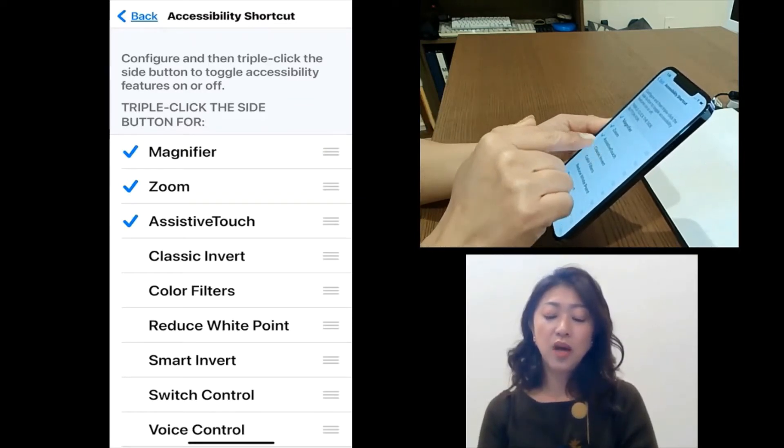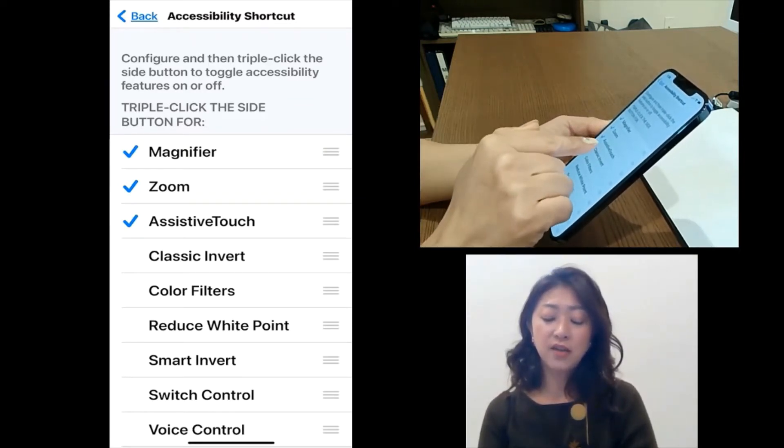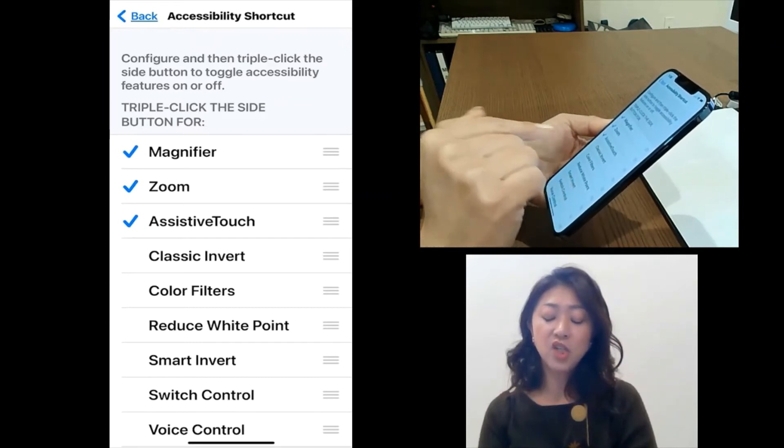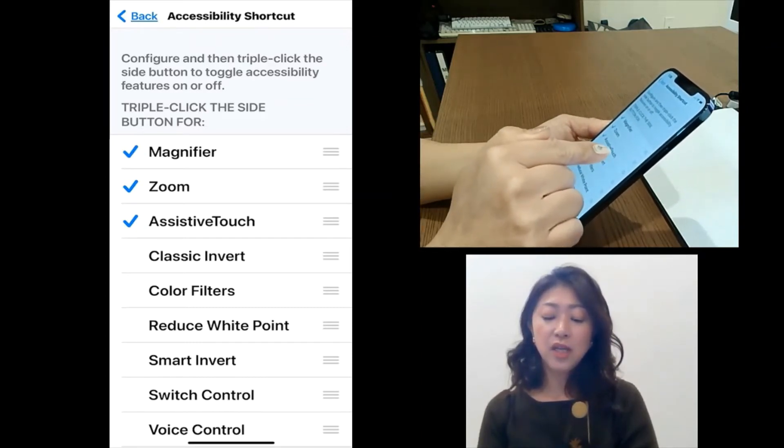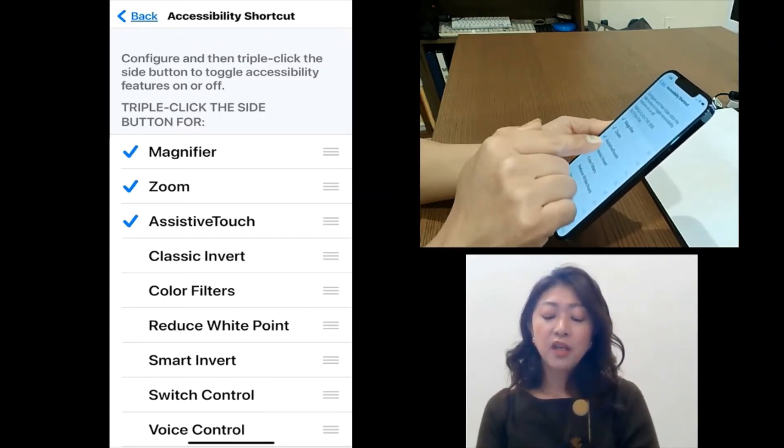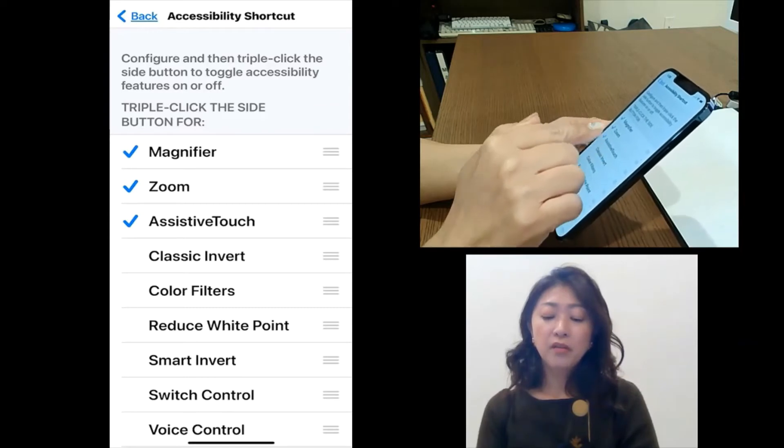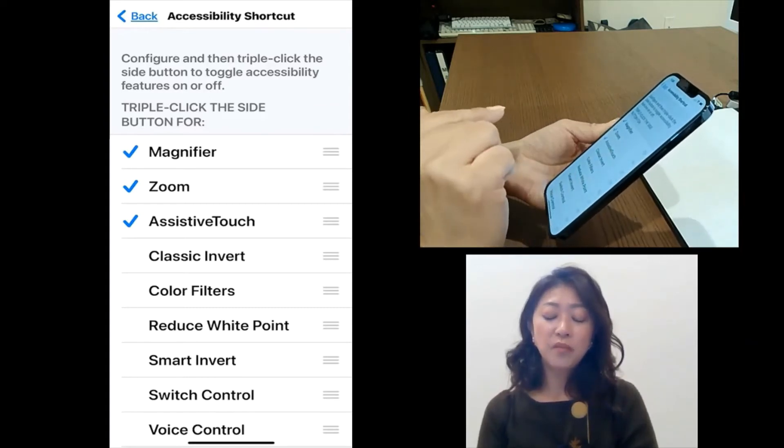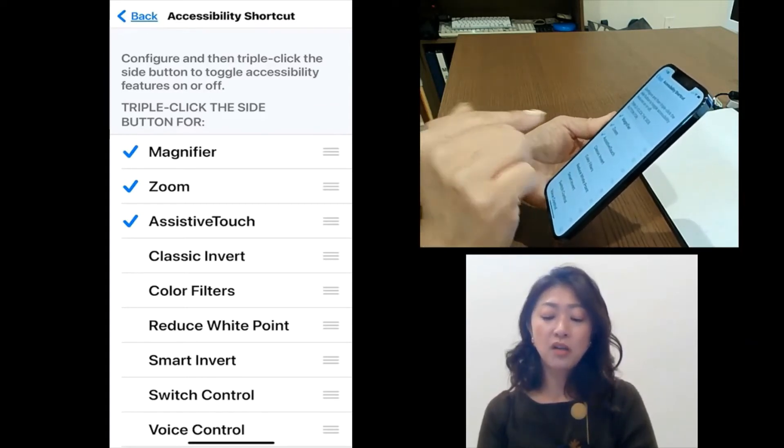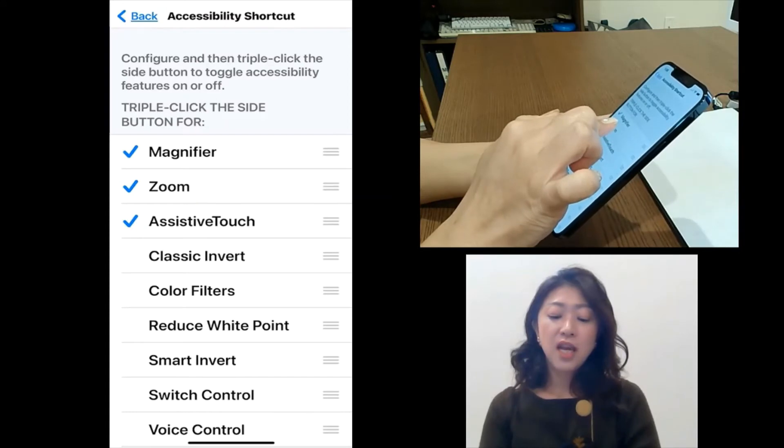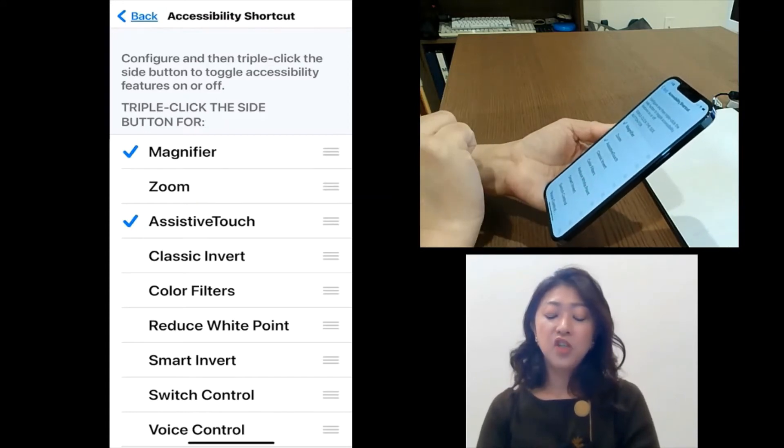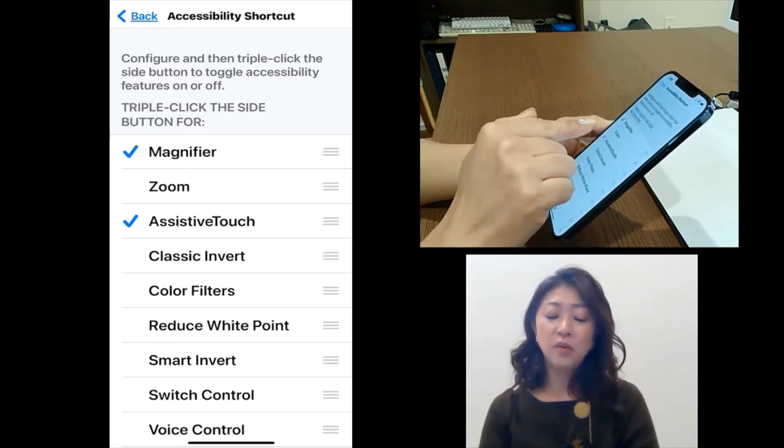So I just tapped assistive touch and it's included. If you want to remove it from the shortcut, just tap the feature again and then it will be removed.